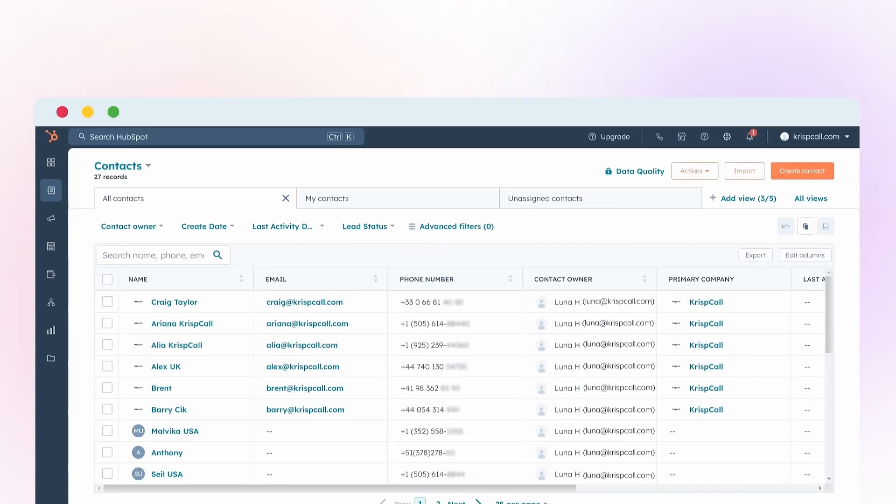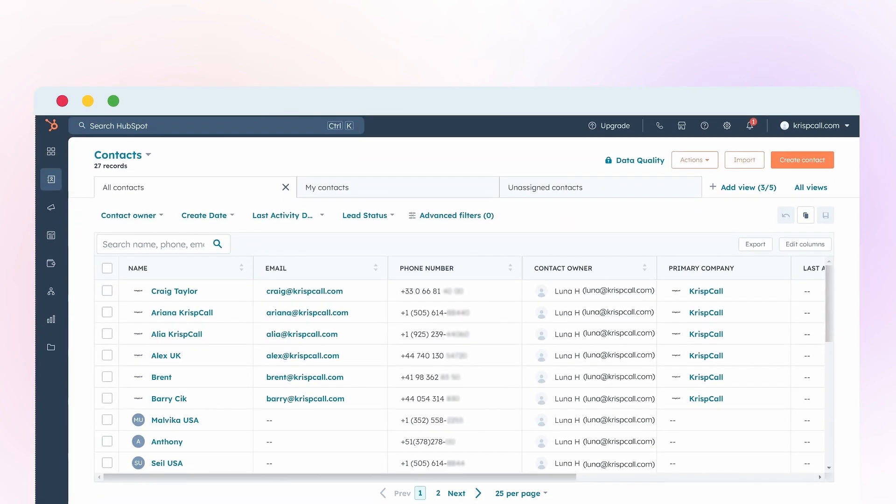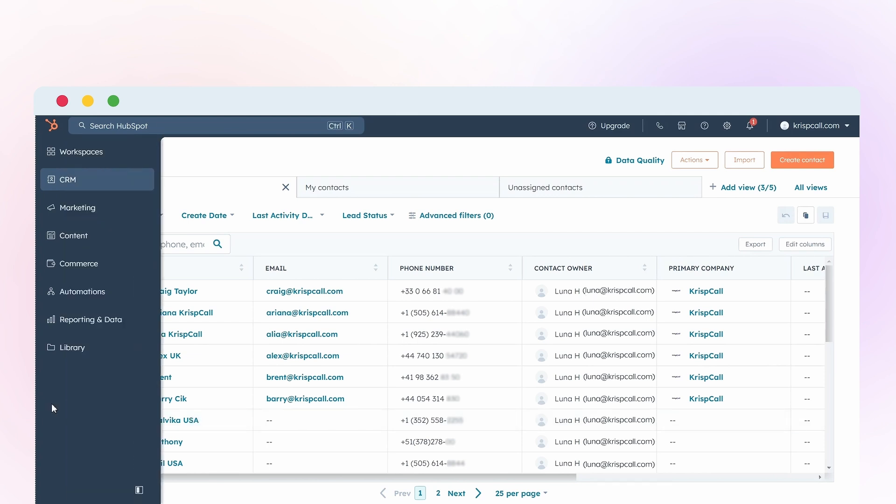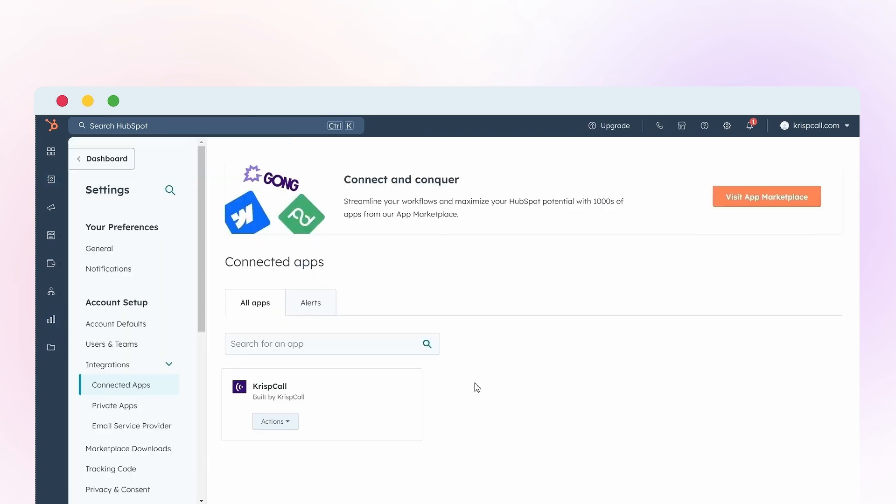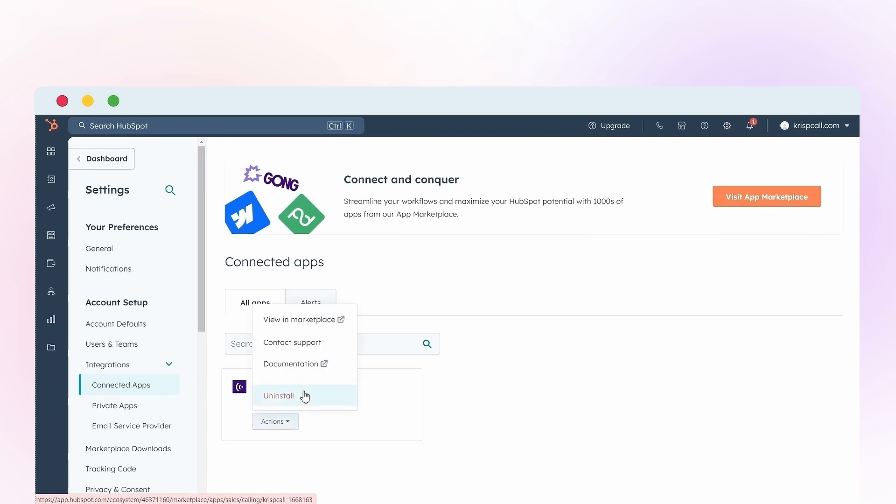If you ever need to disconnect the integration, Crisp Call provides the flexibility to do so. Simply navigate to the Reporting and Data section in HubSpot, click on Integrations, locate Crisp Call under your installed apps, click on Actions and select Uninstall.